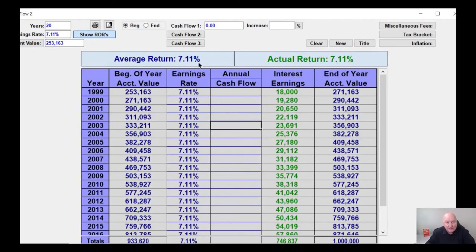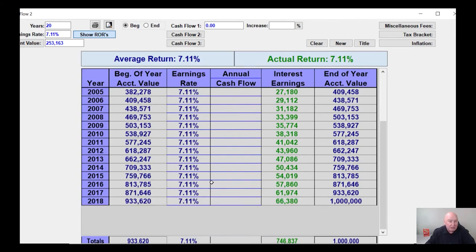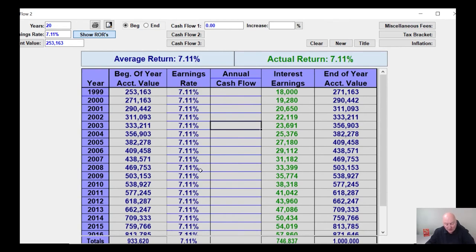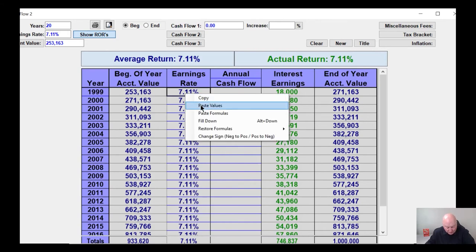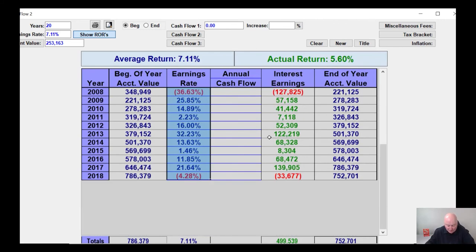Here's the Truth Concepts Calculator. We've got the average return of 7.11%, and we're going to assume you started out with $253,163. If you average 7.11% over that 20-year period, you have a total of $1 million — there's your retirement projection back in '99. But if I put the actual returns in, much different story. The actual return is only 5.66% versus the 7.11% average, which means instead of a million bucks, you've got $752,000. Basically about a third of your gains have been evaporated.